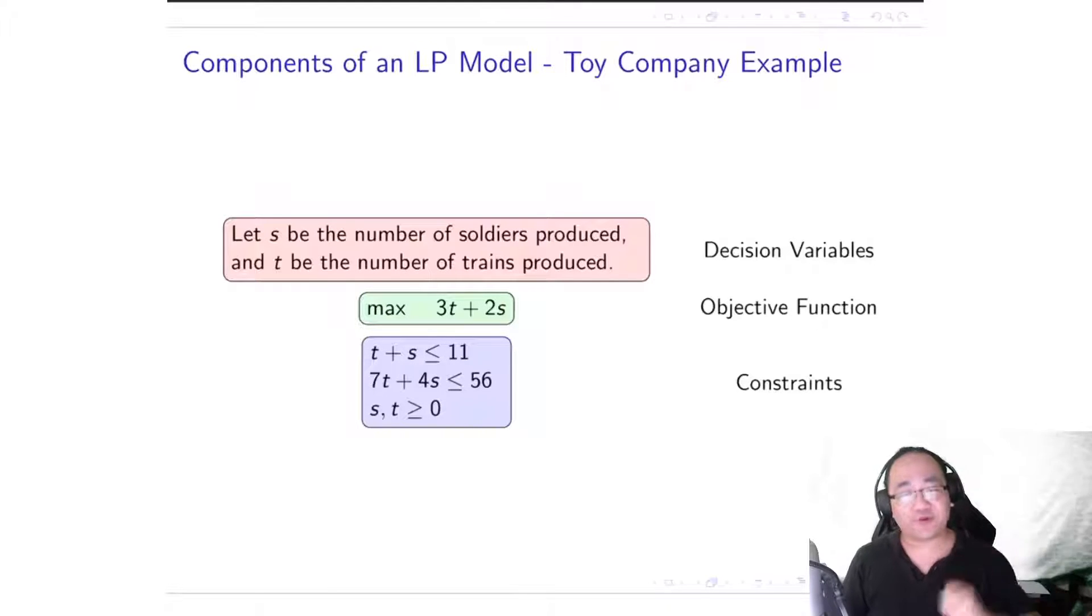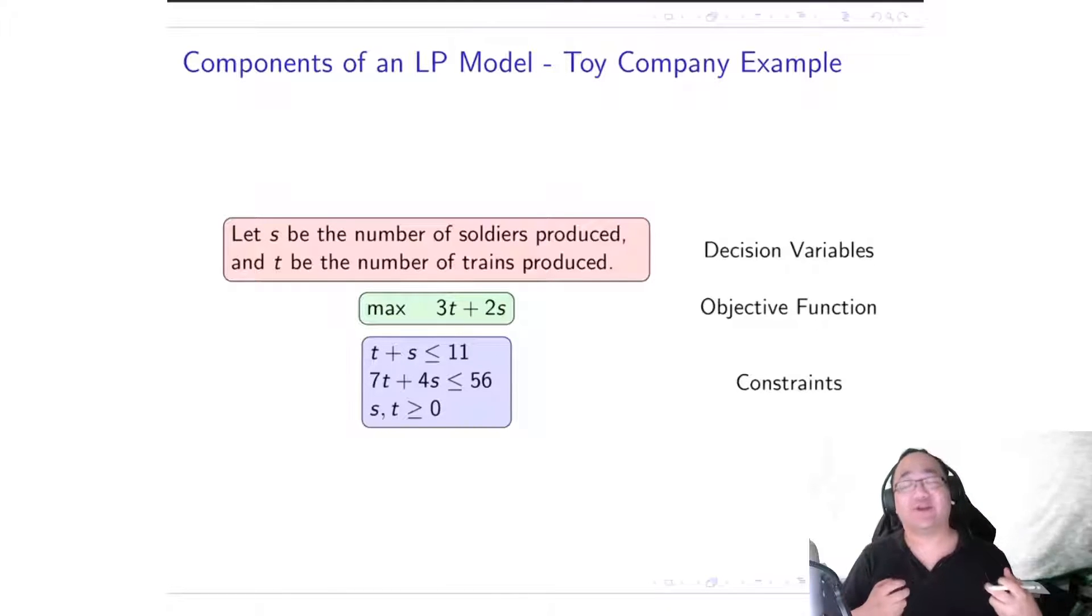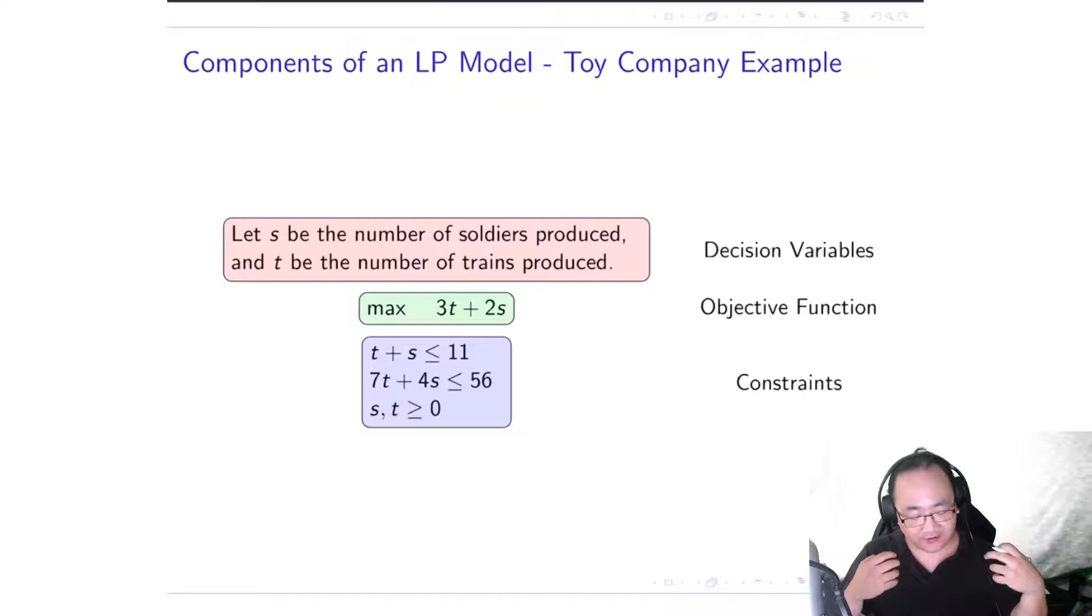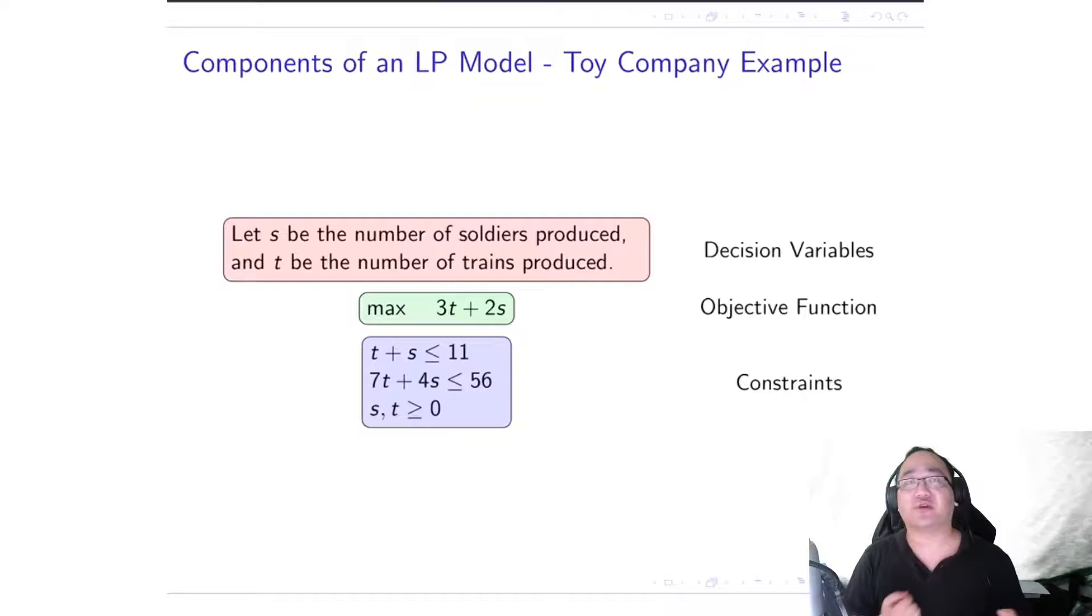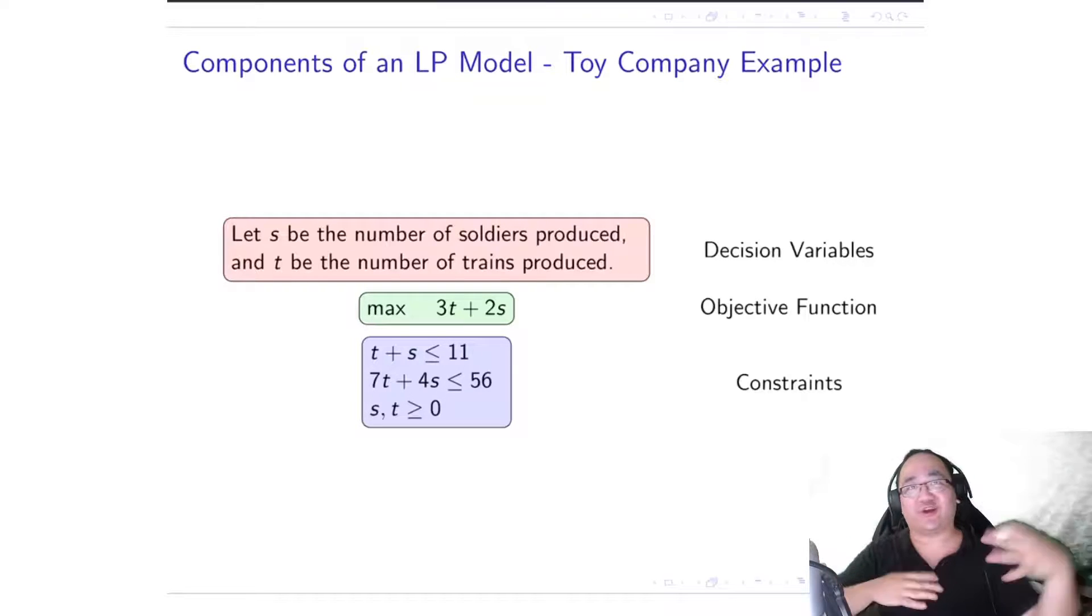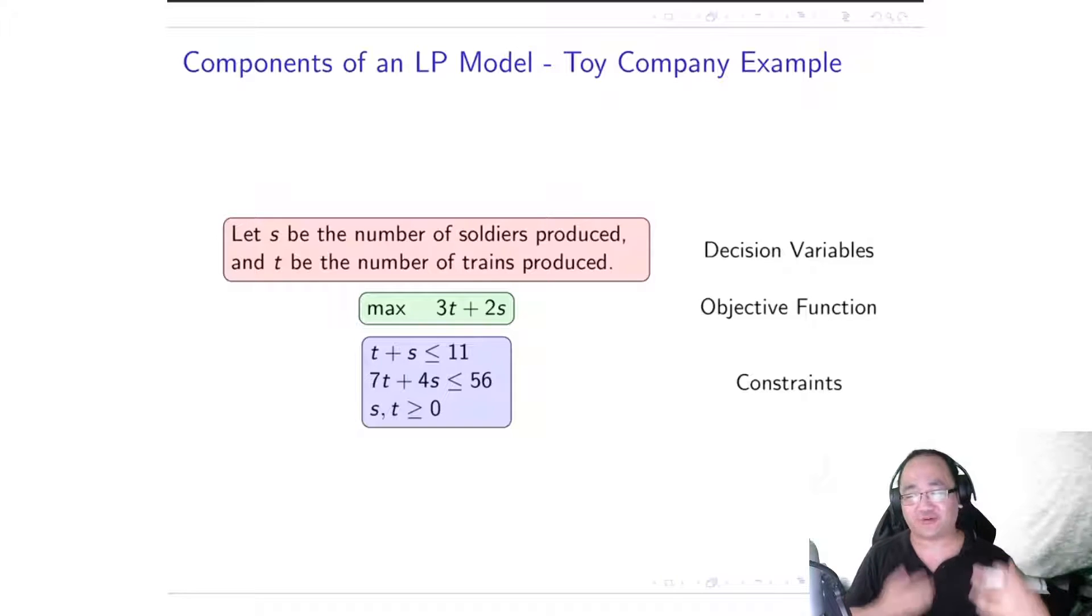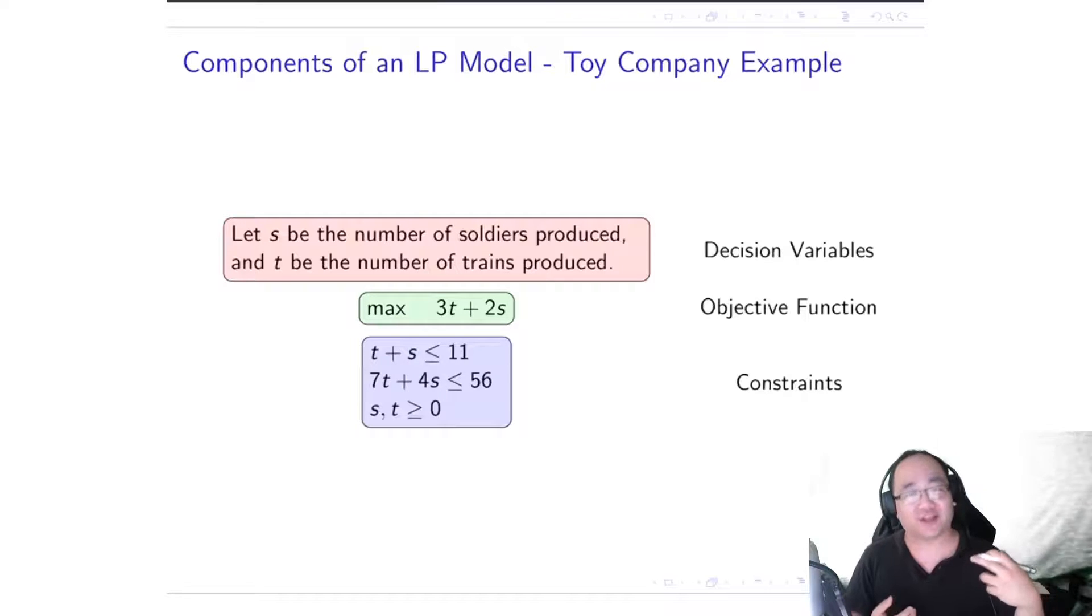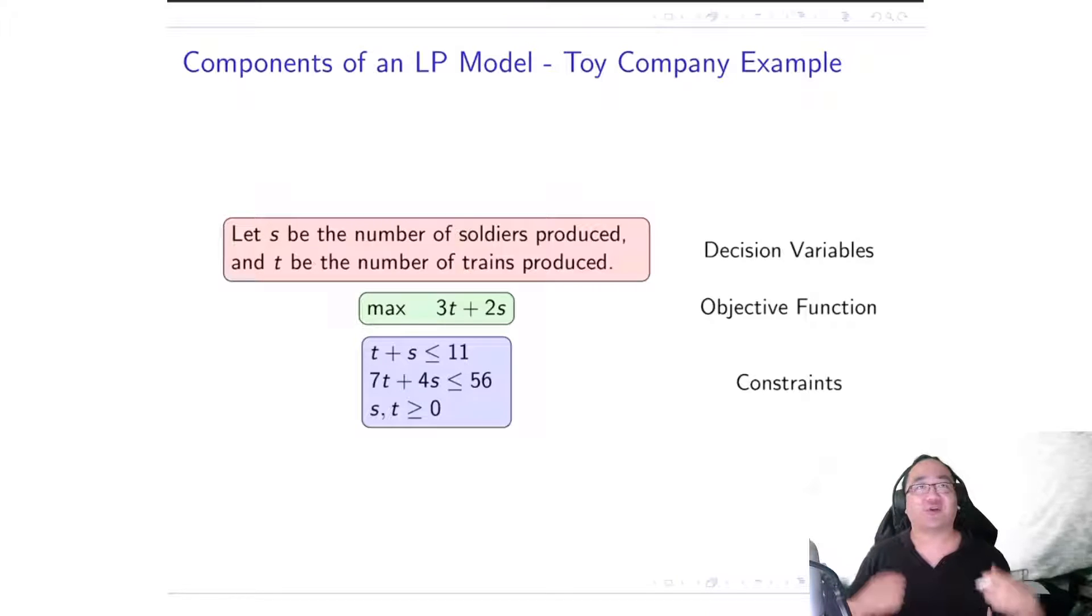All right, so in the previous video I showed you the toy company example, and now I want to break it apart and demonstrate and point out what the different components of a linear programming model are.